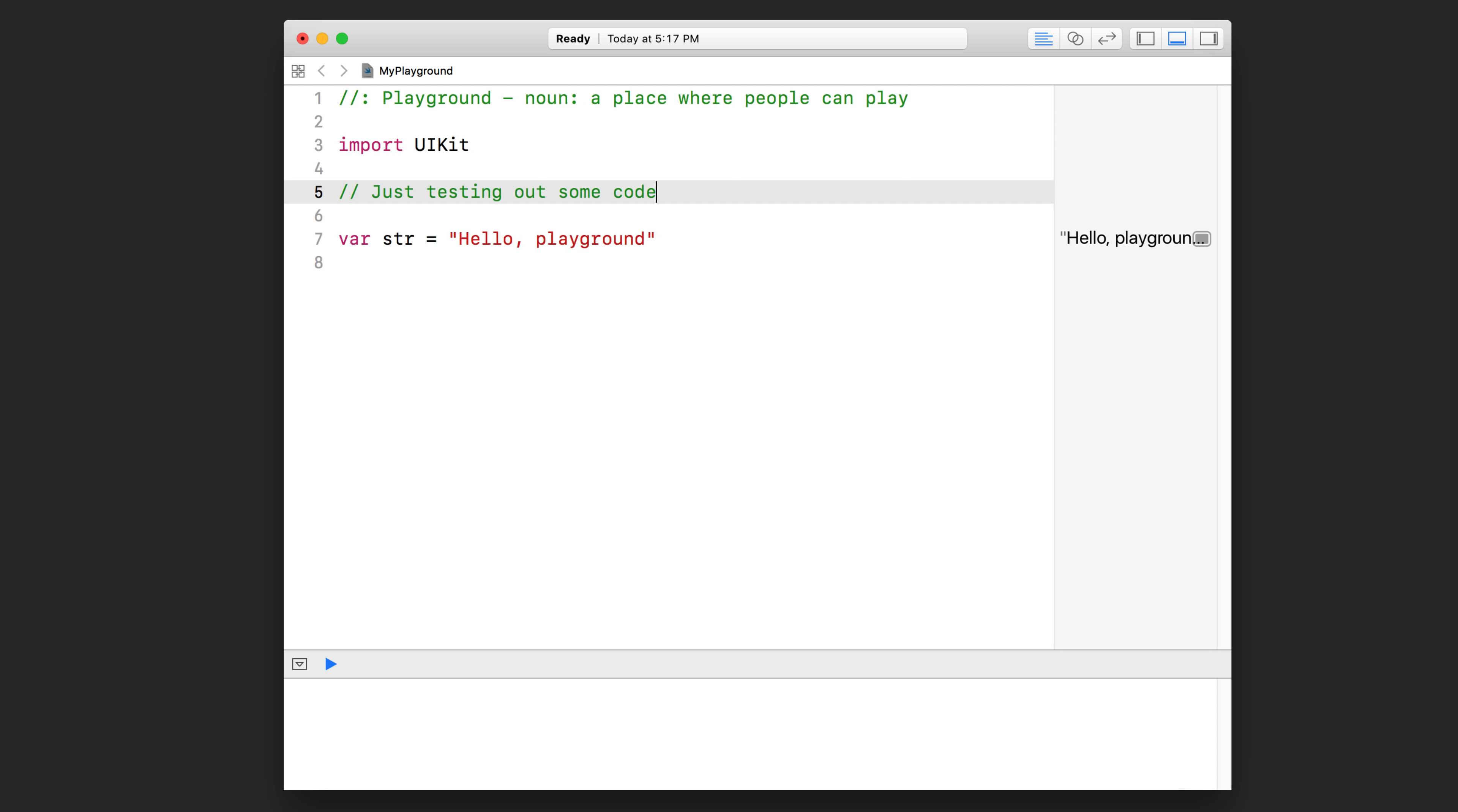Now obviously, when you write comments for your own projects, they are going to be much more meaningful than that. But this is just to demonstrate a comment. When you're working with a team of people, it's crucial that you leave comments to show your teammates your reasoning and your rationale behind the code that you're writing. If you're working by yourself, it's also crucial to leave comments because when you come back to your project months later down the road, you won't remember why you wrote that code unless you've left yourself comments.